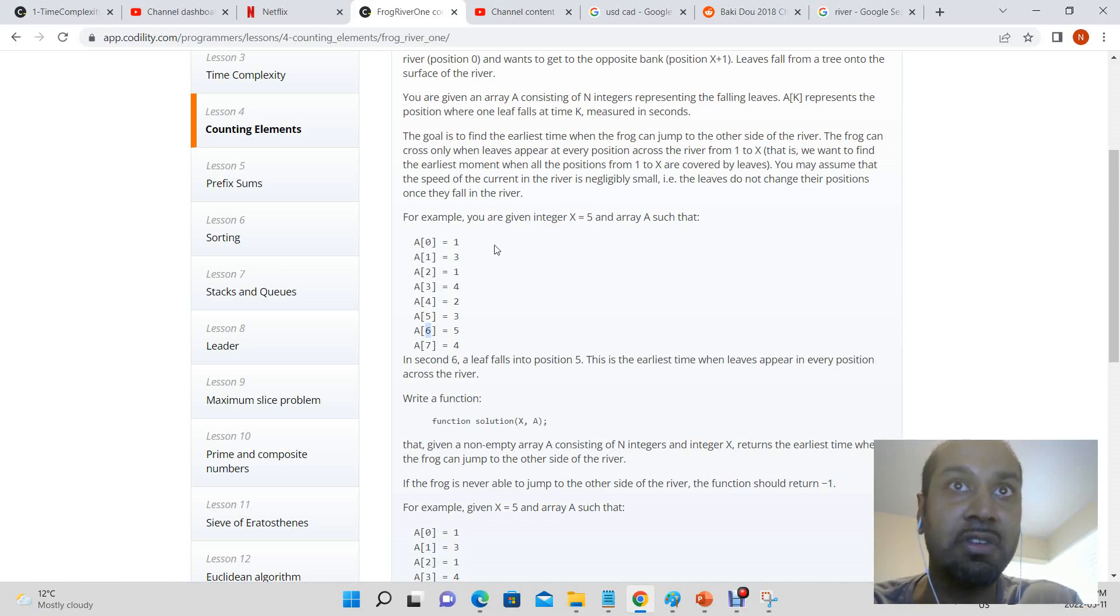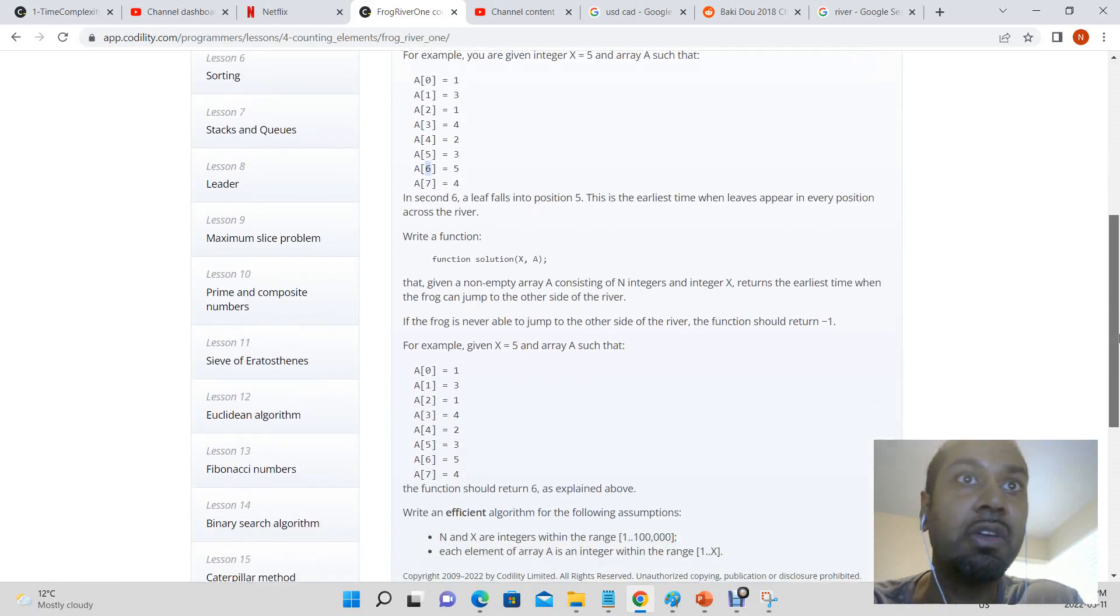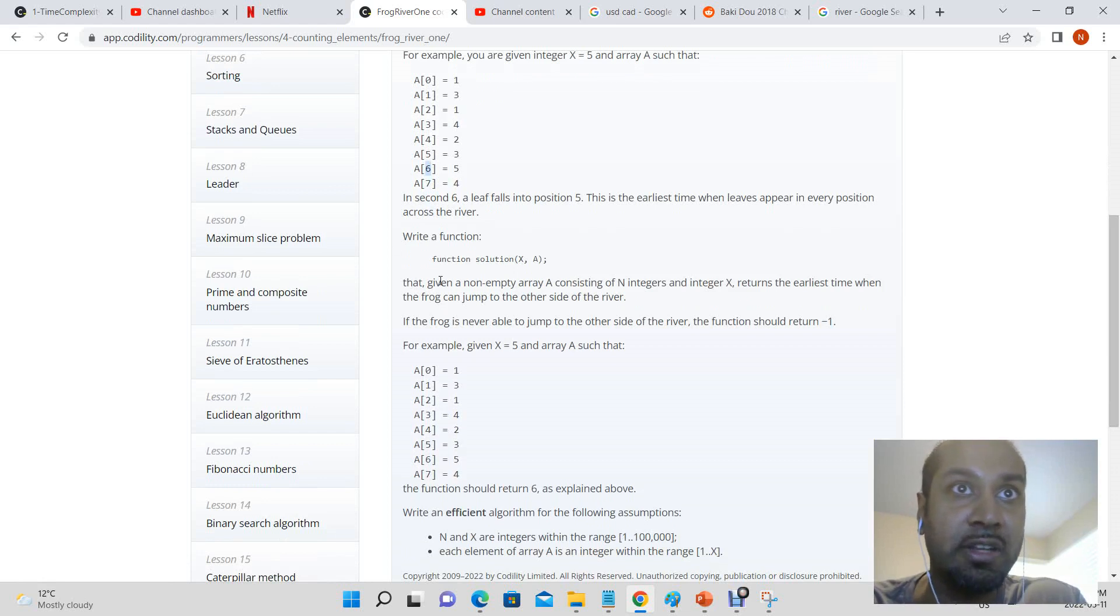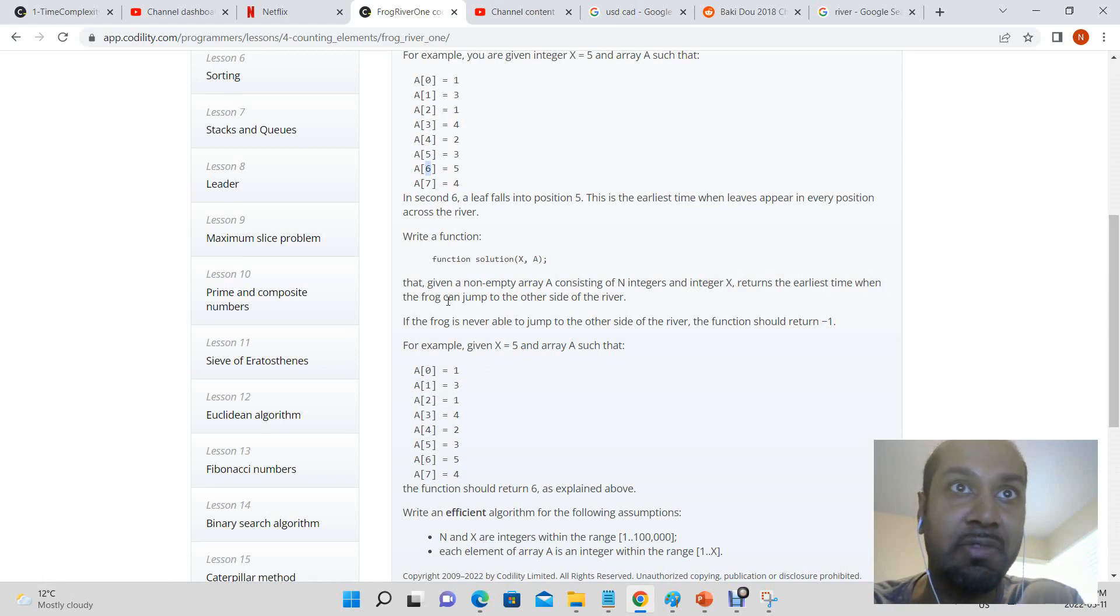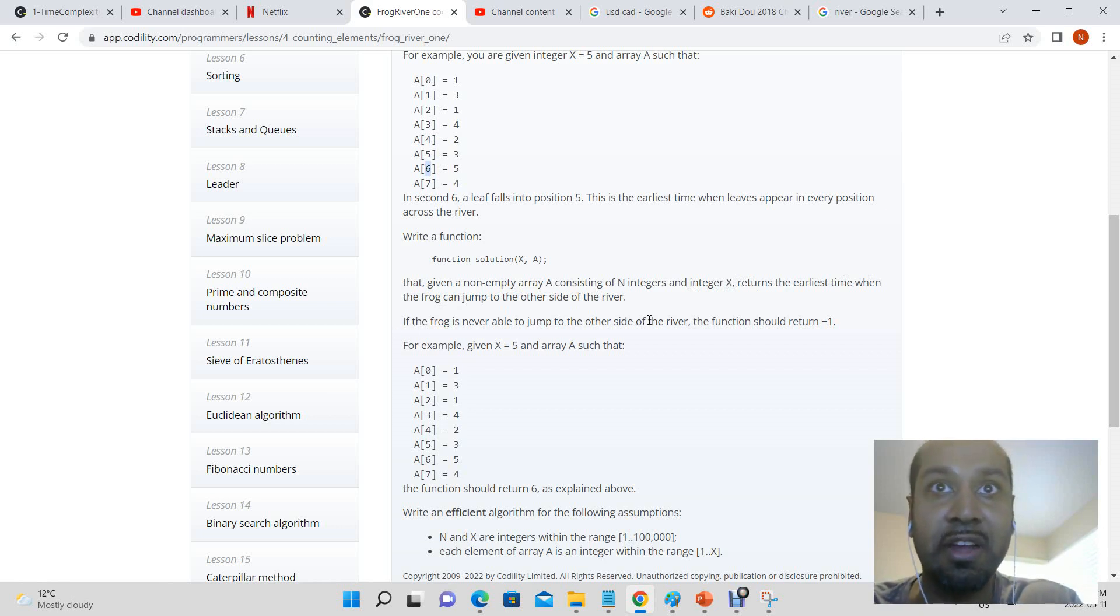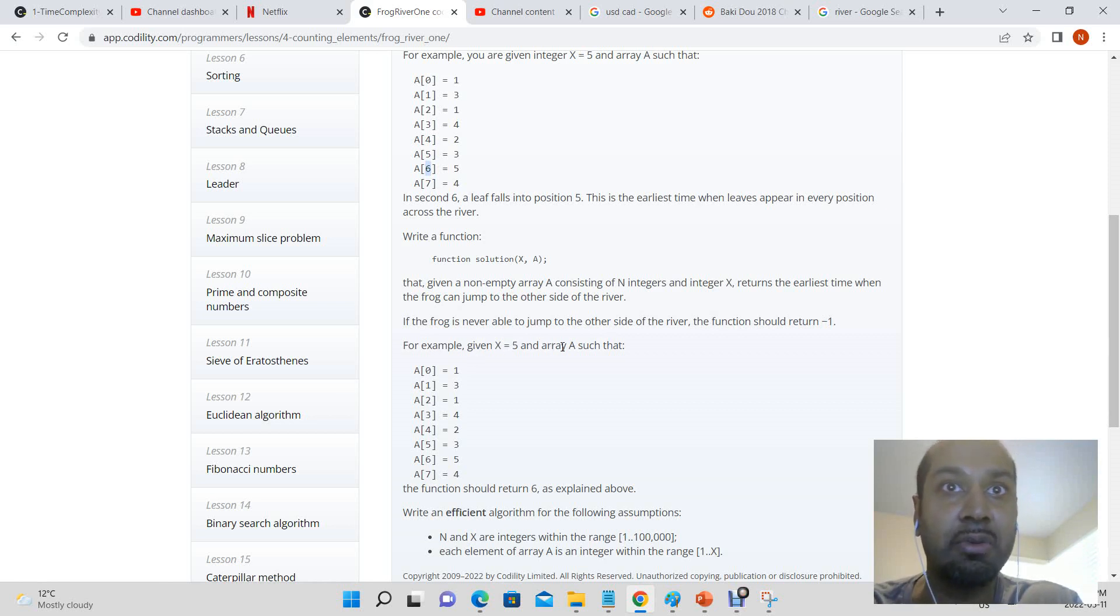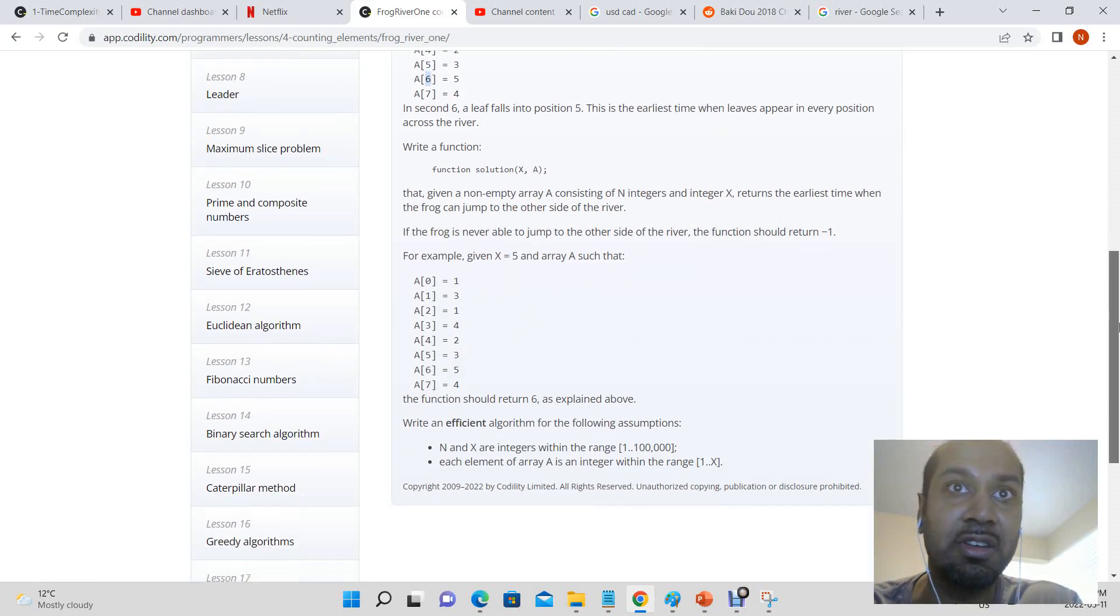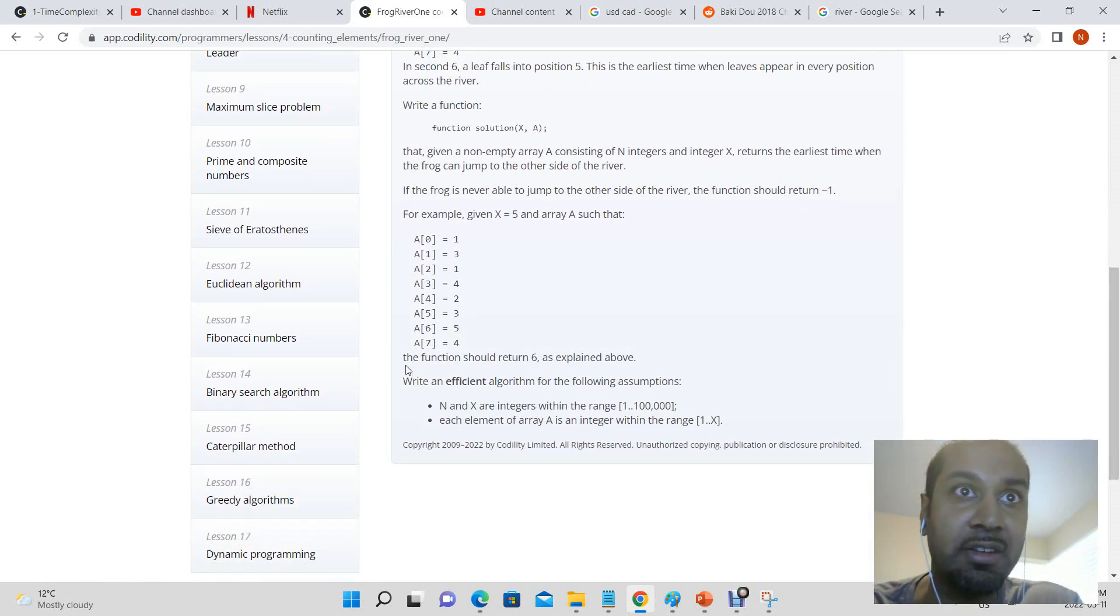On each leaf to the other side of the river. So write a function that given a non-empty array A consisting of N integers and integer x returns the earliest time the frog can jump to the other side of the river. If the frog is never able to jump to the other side of the river, the function should return negative 1.